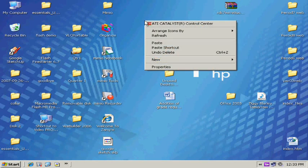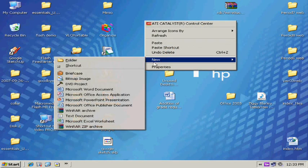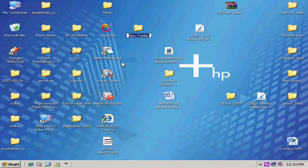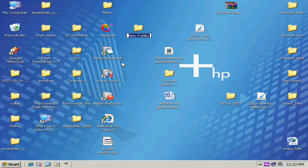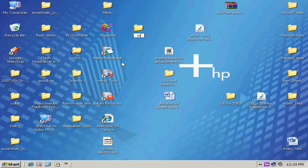So on my desktop, I'm going to right-click, go to New, Folder, and I'm going to call it Web Page.